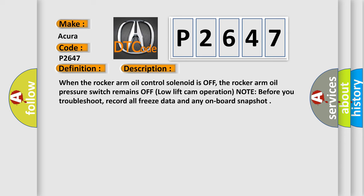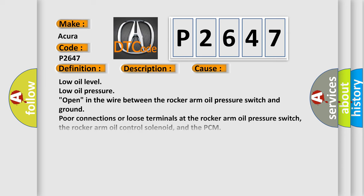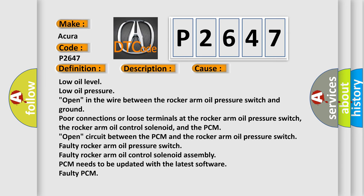This diagnostic error occurs most often in these cases: Low oil level, low oil pressure, open in the wire between the rocker arm oil pressure switch and ground, poor connections or loose terminals at the rocker arm oil pressure switch, the rocker arm oil control solenoid and the PCM, open circuit between the PCM and the rocker arm oil pressure switch, faulty rocker arm oil pressure switch.